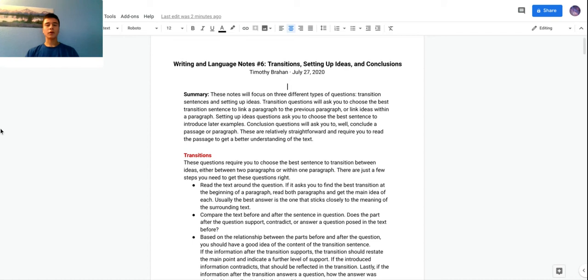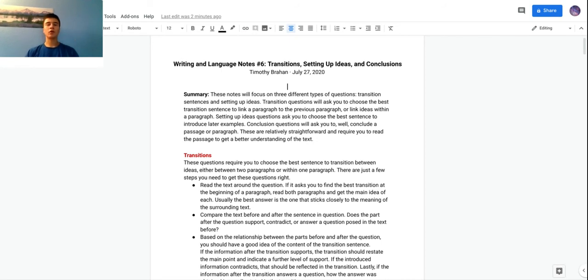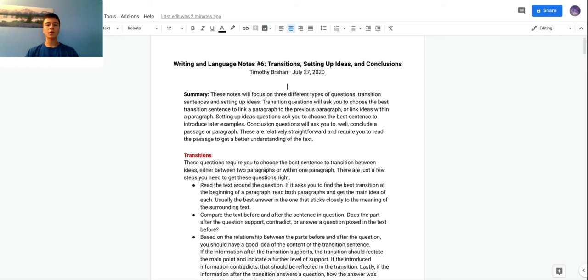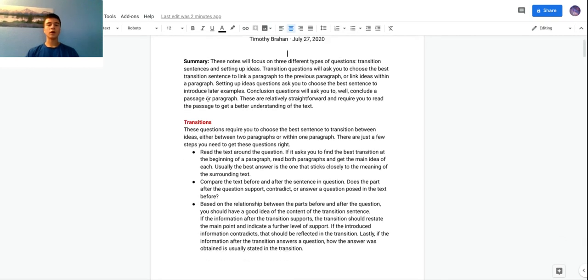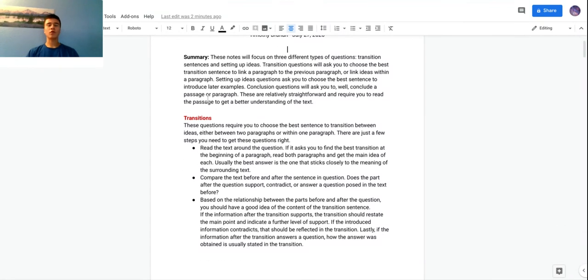The main way to answer these is you just have to read the text and get a better understanding of it. With grammar questions you don't really have to read that much, it's just you have to use proper grammar. But these will actually require some pretty good reading and understanding. Now that we got that over, transitions is the first type of question.